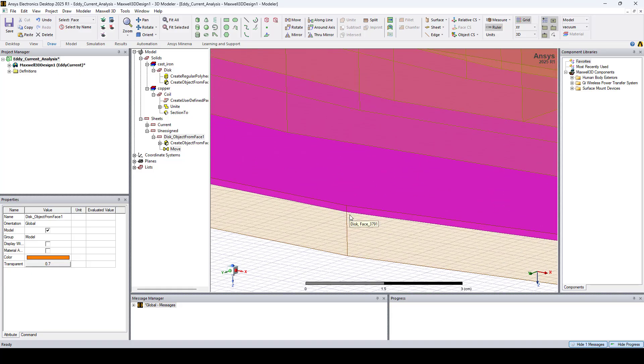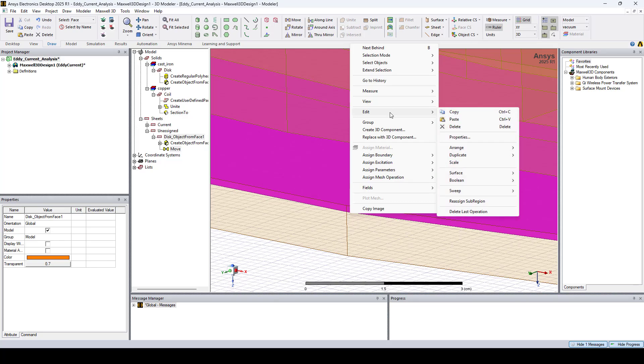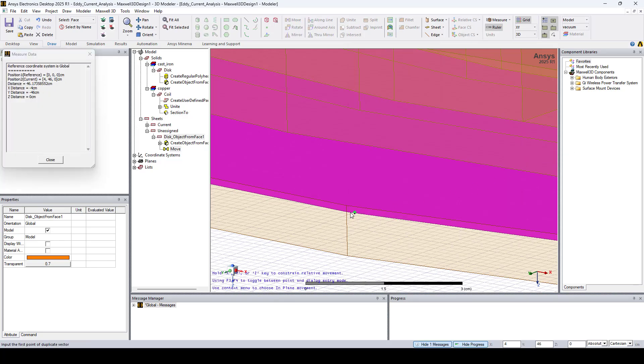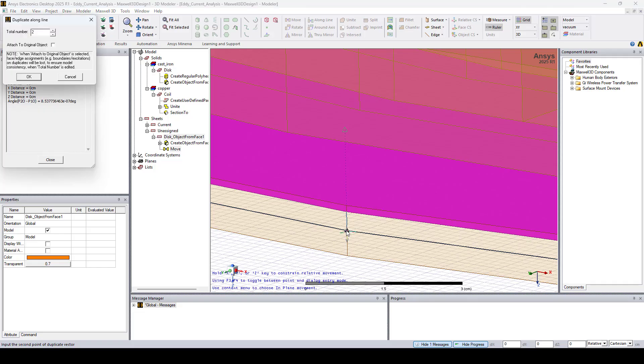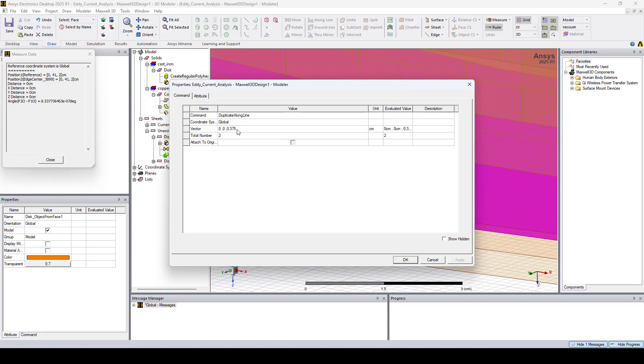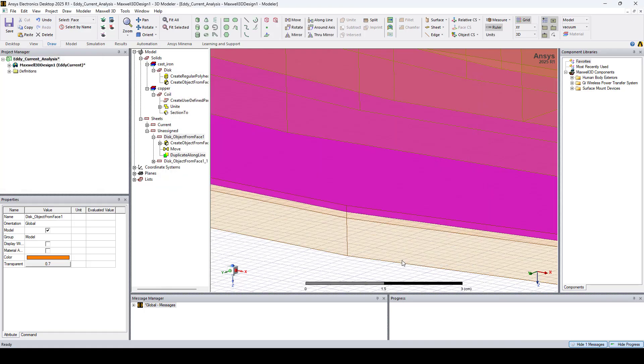Now let's right-click again, and go to Edit, Duplicate, Along Line. And here I'll set the vector to 0.125 centimeters on the Z axis, and click OK.